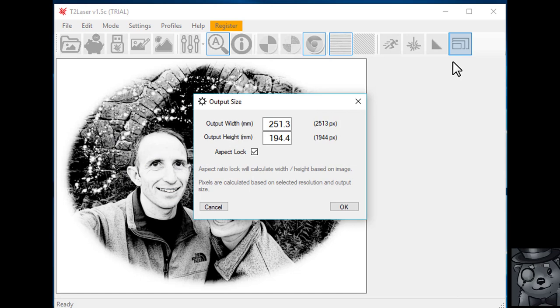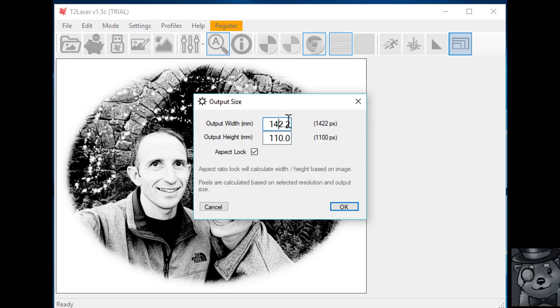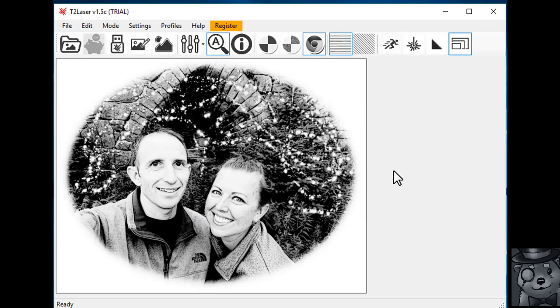And the piece of wood that I picked up from Michaels is a piece of bass wood with a live edge. And it's got an engraveable area of about 150 millimeters wide. So we're going to put in 150 millimeters for my width. And that gives me 116 on the height. And I'm looking at about 110 is my maximum engraveable distance on the height. So I'm just going to change that. So that gives me 142 width, 110 height. We're going to hit OK.